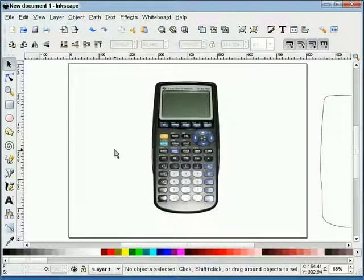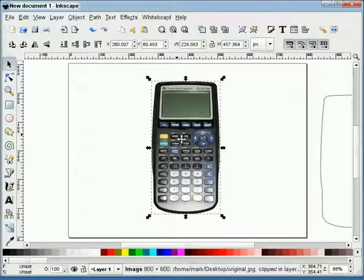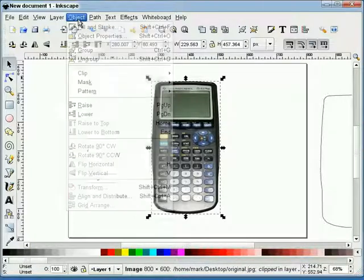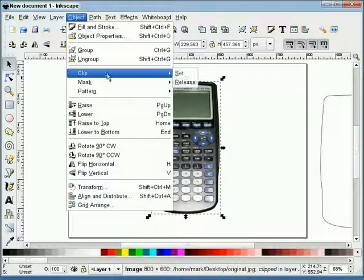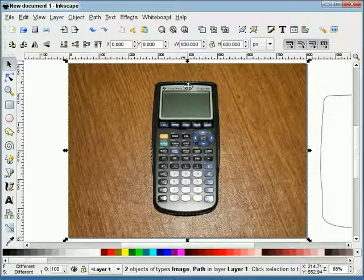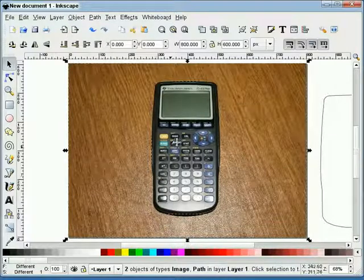Now, we haven't really deleted the background. The background is still there. So if we highlight our image again and pick release, you'll see that it's still there.